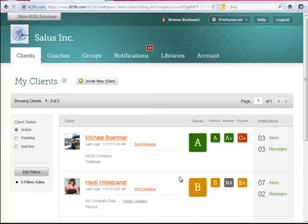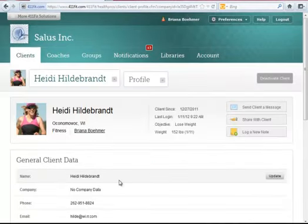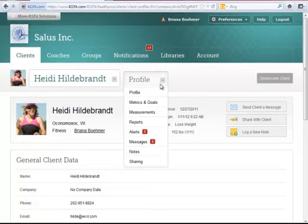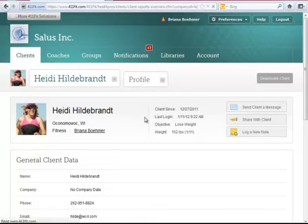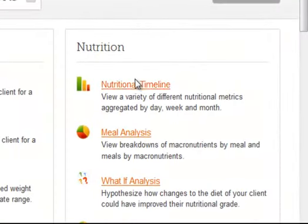In this tutorial for 411Fit Coaching Edition for Health Professionals, I will be going over the Nutritional Timeline report for a client. Remember to access client reports, click on the client from the client main page, then select Reports from the drop-down to the right of their name. The Nutritional Timeline is the first report in the Nutrition category.